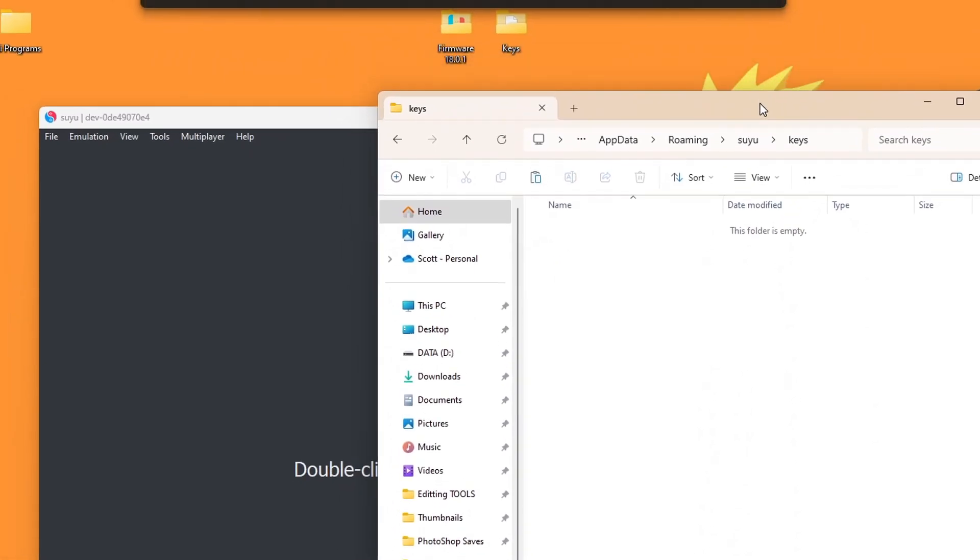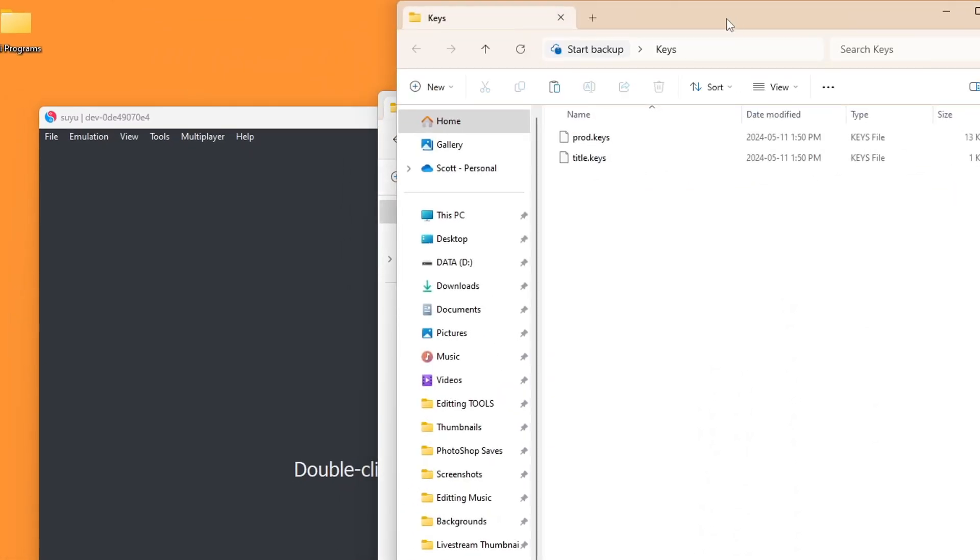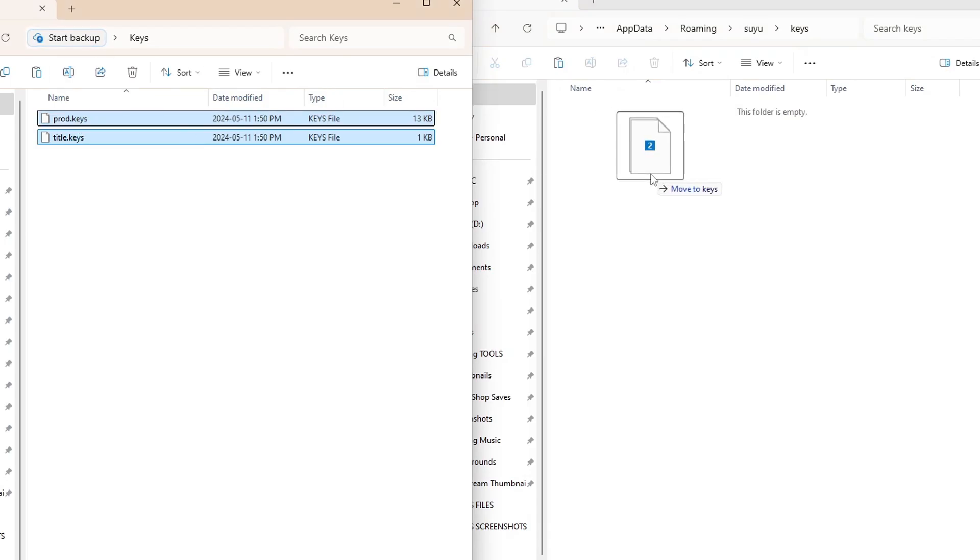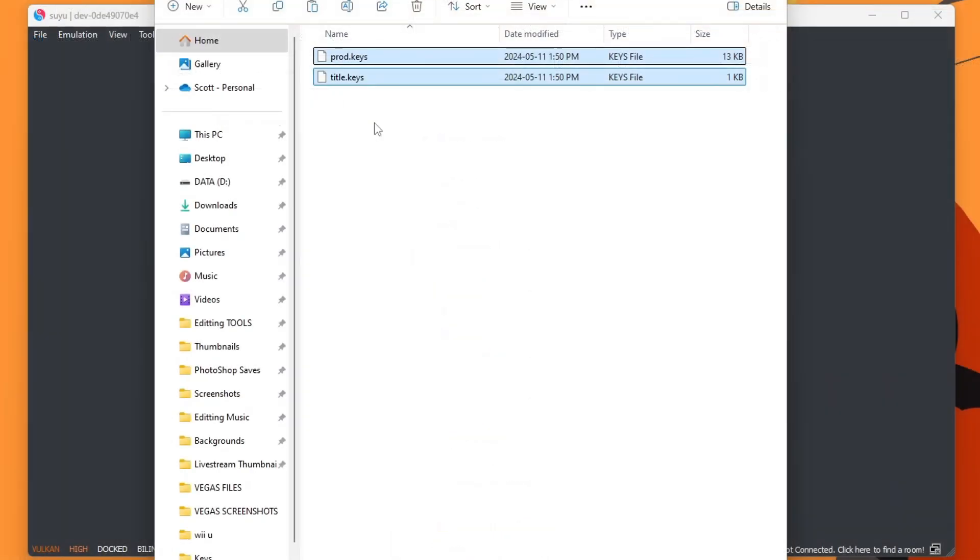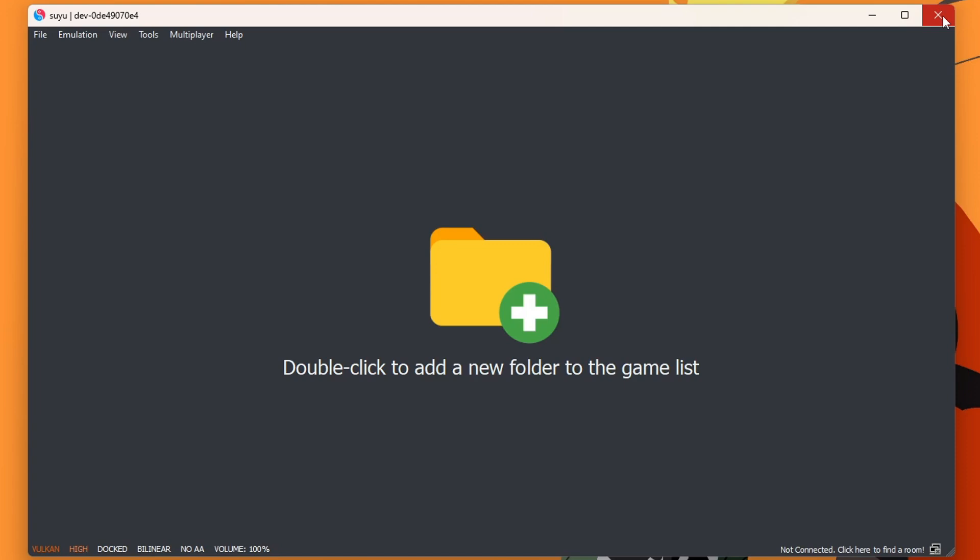I have them on my desktop right here. So I'm going to open it up. And then just drag those keys inside. You should have those in your keys folder. We can exit there. And now we're going to restart Suyu.